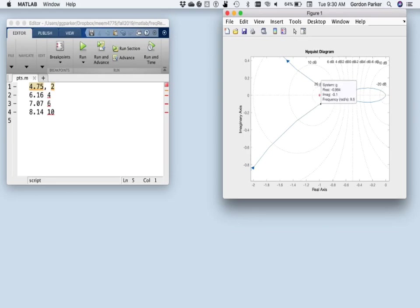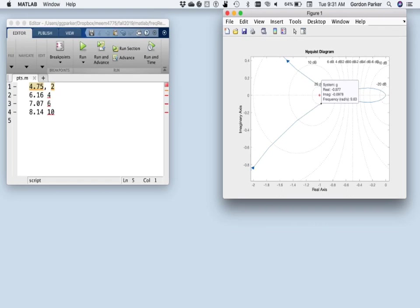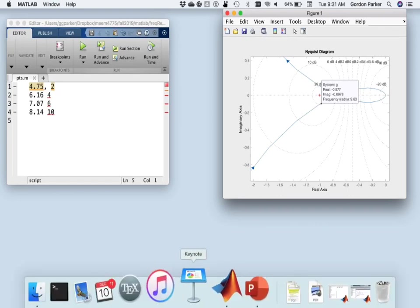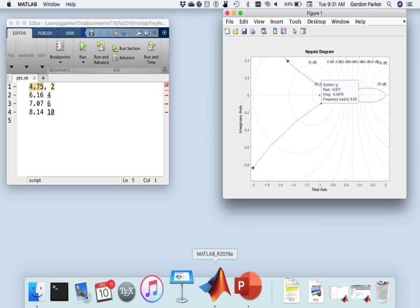Now, that's curious, that at 20 dB, this thing, this Nyquist plot, is pretty much tangent to that M-circle. So let's have a look at something.